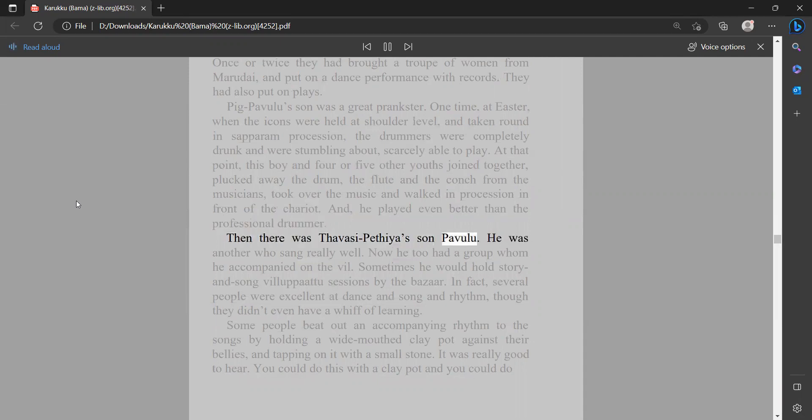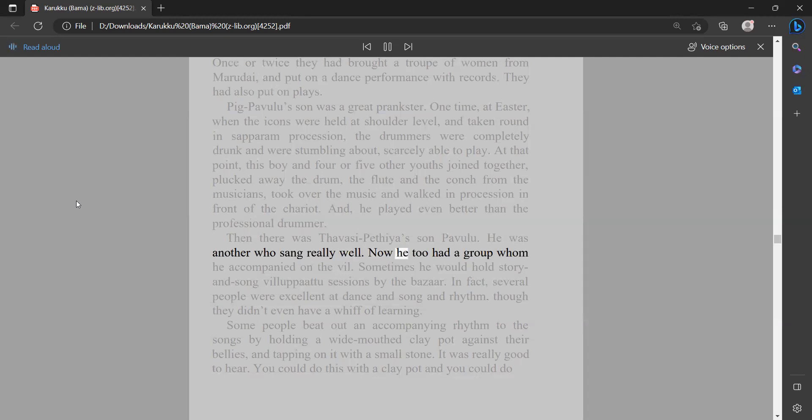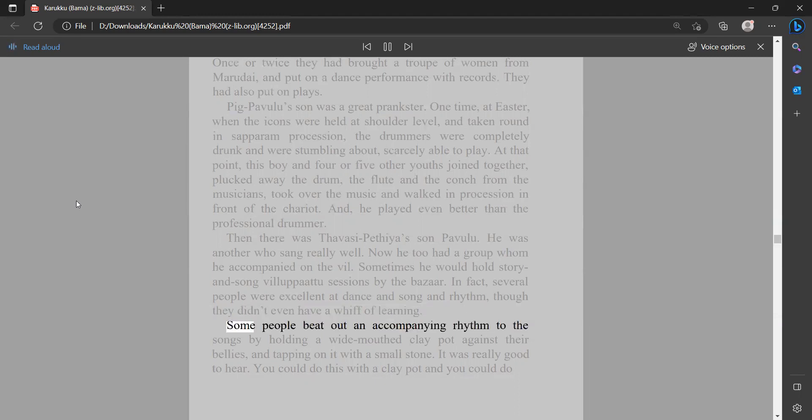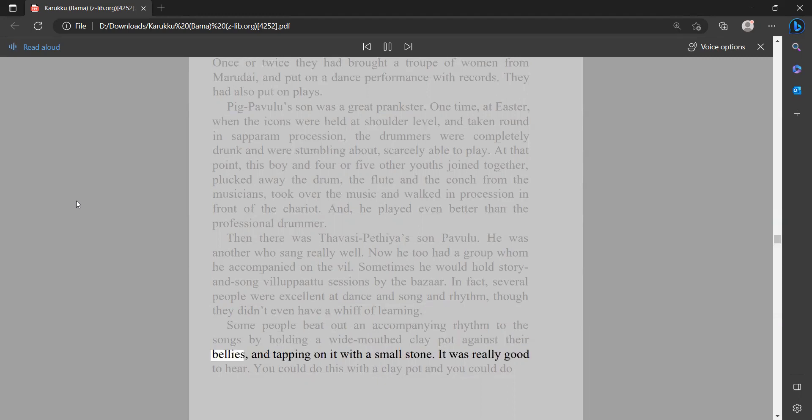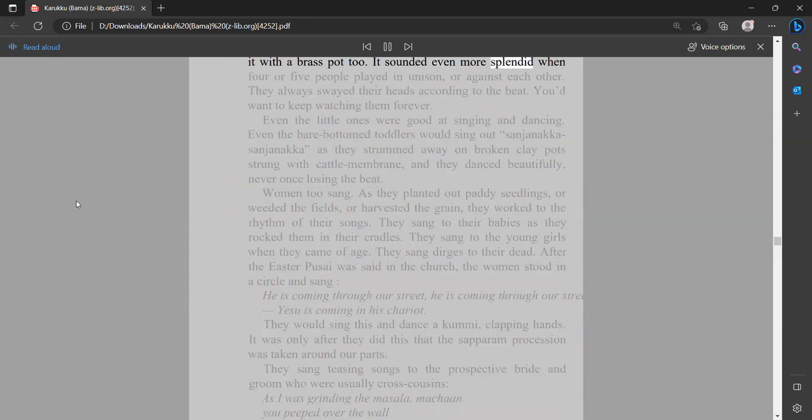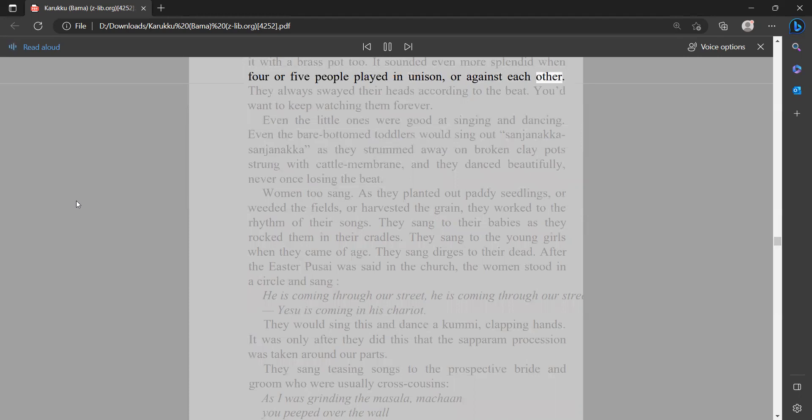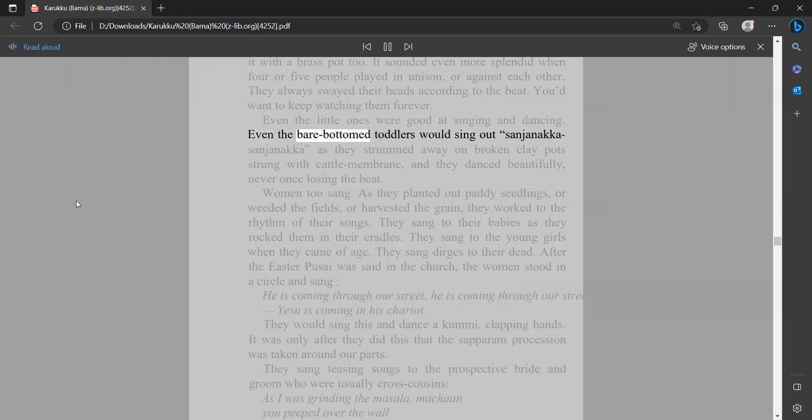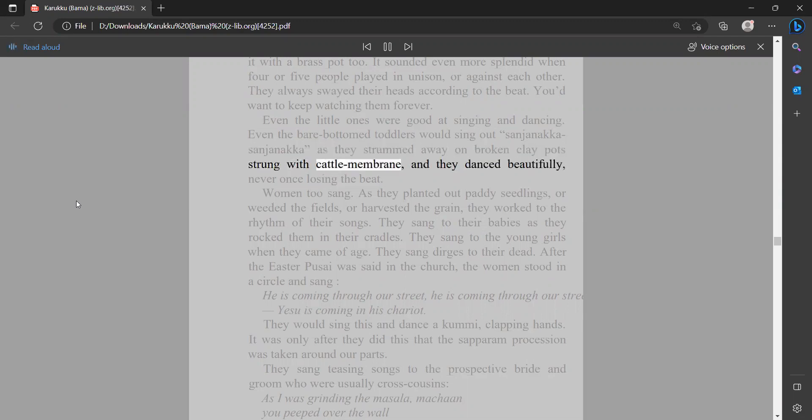Then there was Thavisipathea's son Pavulu. He was another who sang really well. Now he too had a group whom he accompanied on the village. Sometimes he would hold story and song villapata sessions by the bazaar. In fact, several people were excellent at dance and song and rhythm, though they didn't even have a whiff of learning. Some people beat out an accompanying rhythm to the songs by holding a wide-mouthed clay pot against their bellies and tapping on it with a small stone. It was really good to hear. You could do this with a clay pot, and you could do it with a brass pot too. It sounded even more splendid when four or five people played in unison or against each other. They always swayed their heads according to the beat. You'd want to keep watching them forever. Even the little ones were good at singing and dancing. Even the bare-bottom toddlers would sing out sunjanaka sunjanaka as they strummed away on broken clay pots strung with cattle membrane, and they danced beautifully, never once losing the beat.